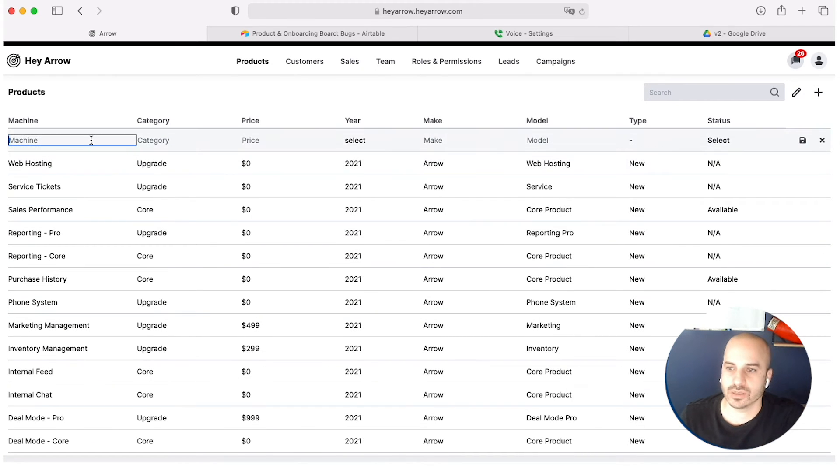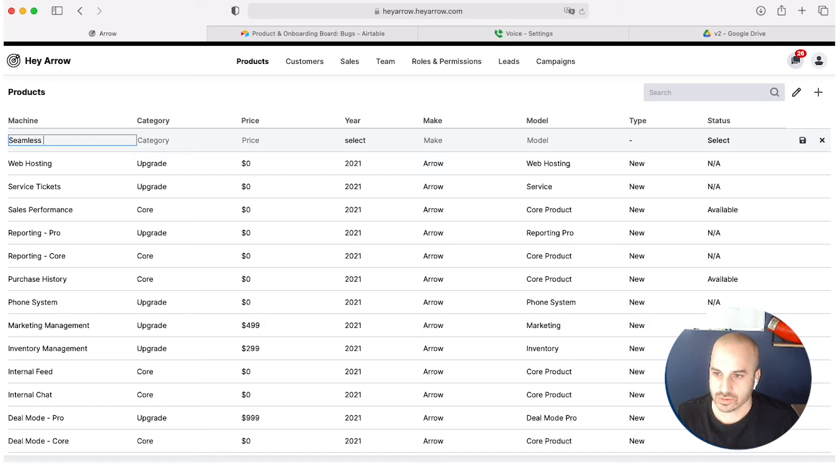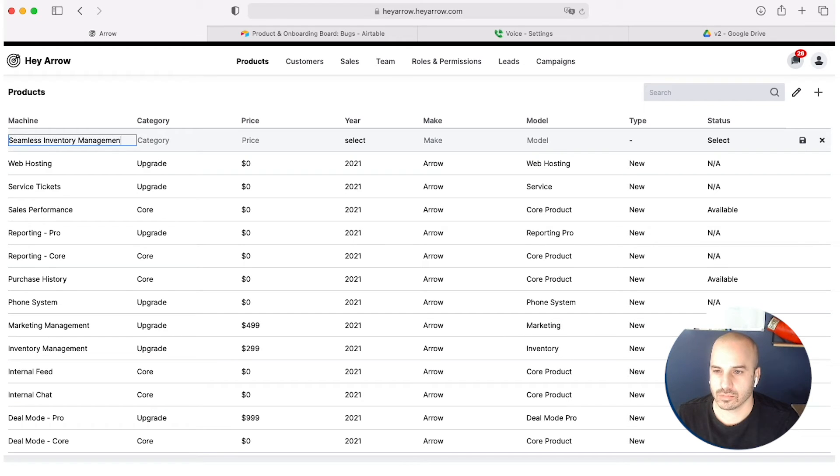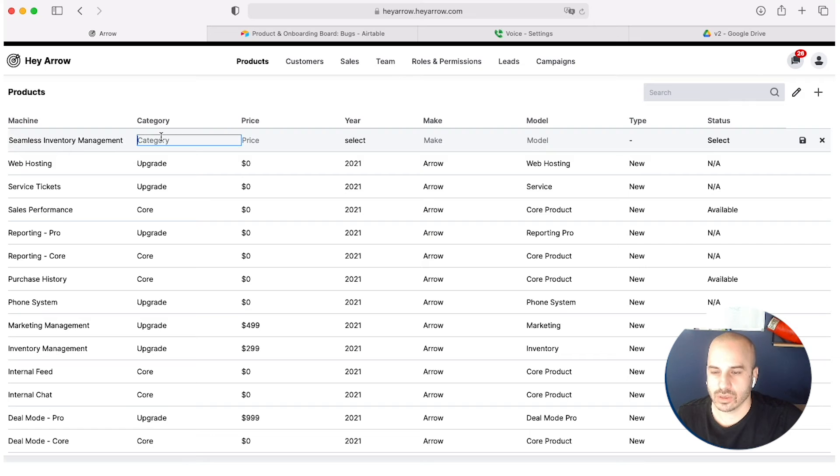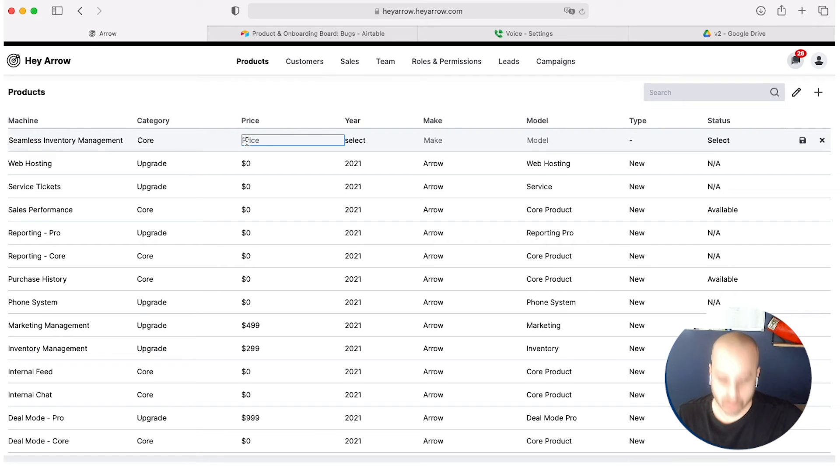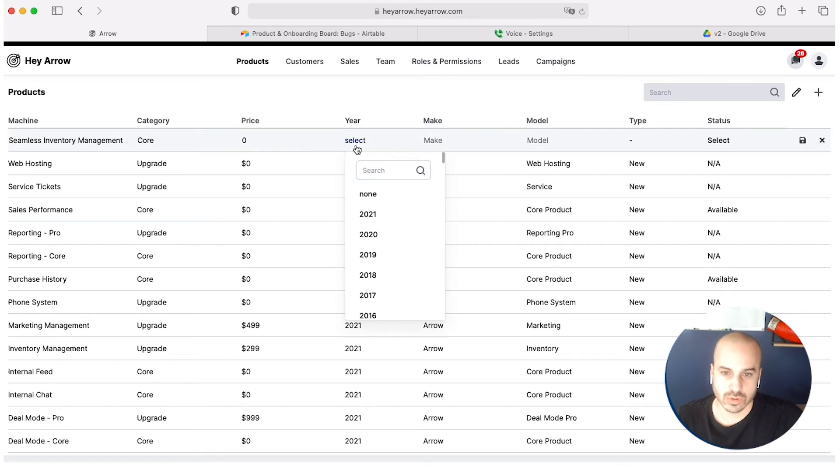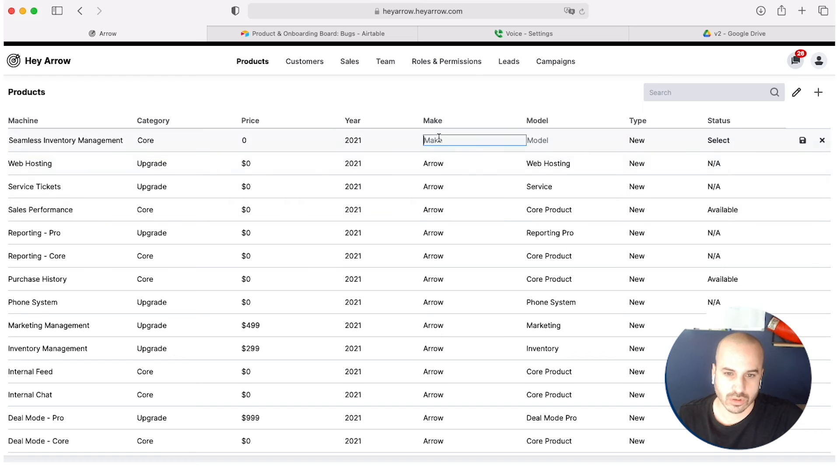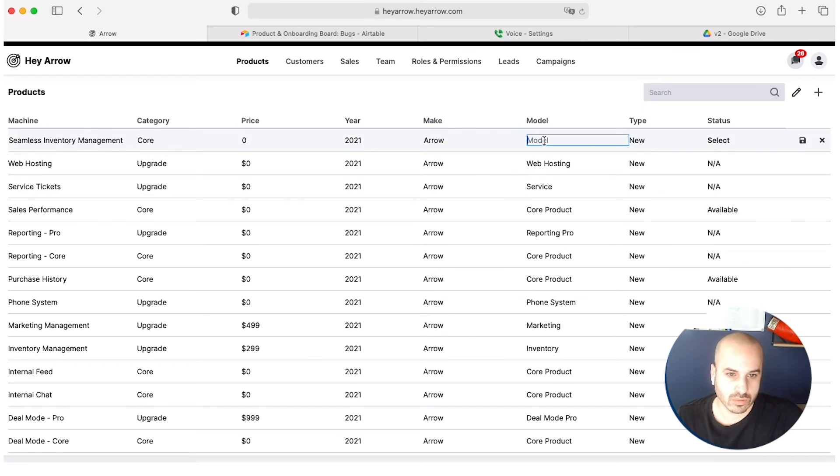I'll try it again because I didn't put a status in there. Seamless Inventory Management, category core, price zero, year 2001, arrow model, core product.